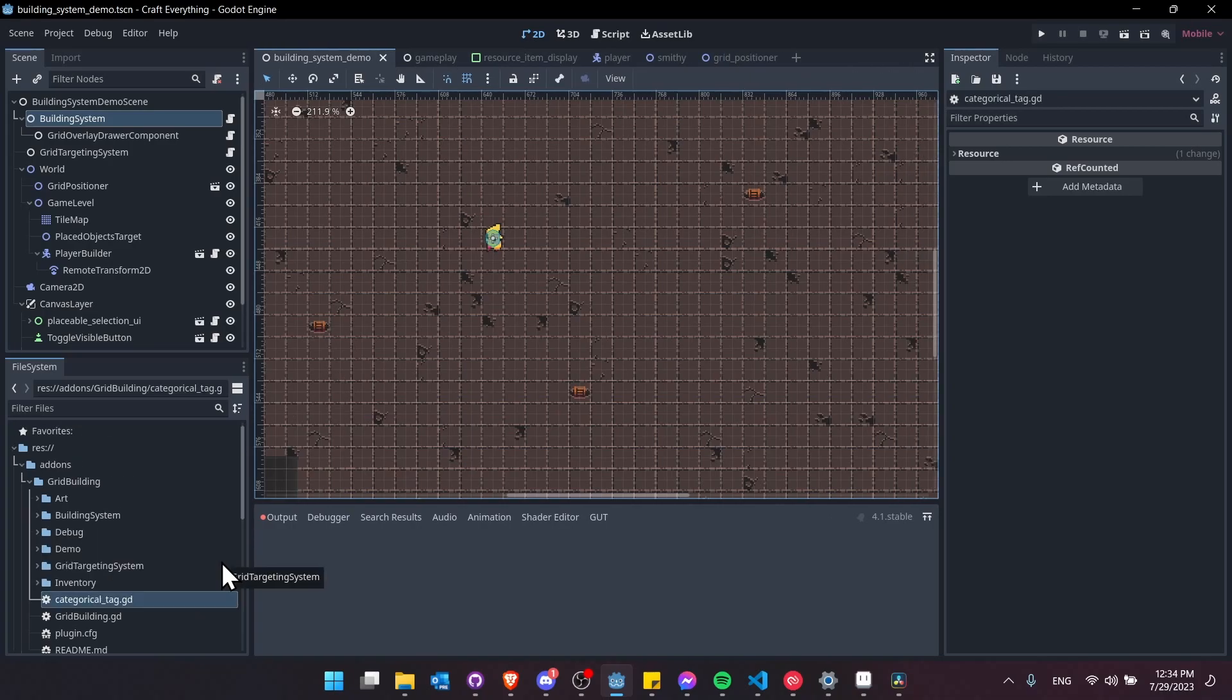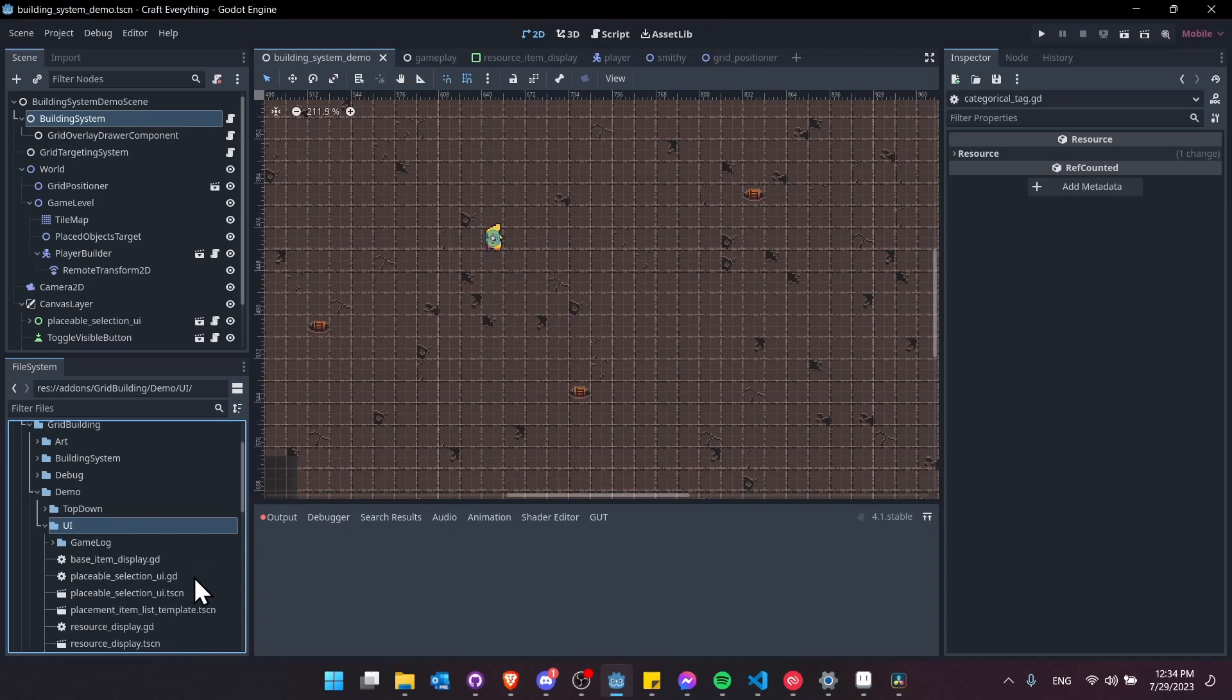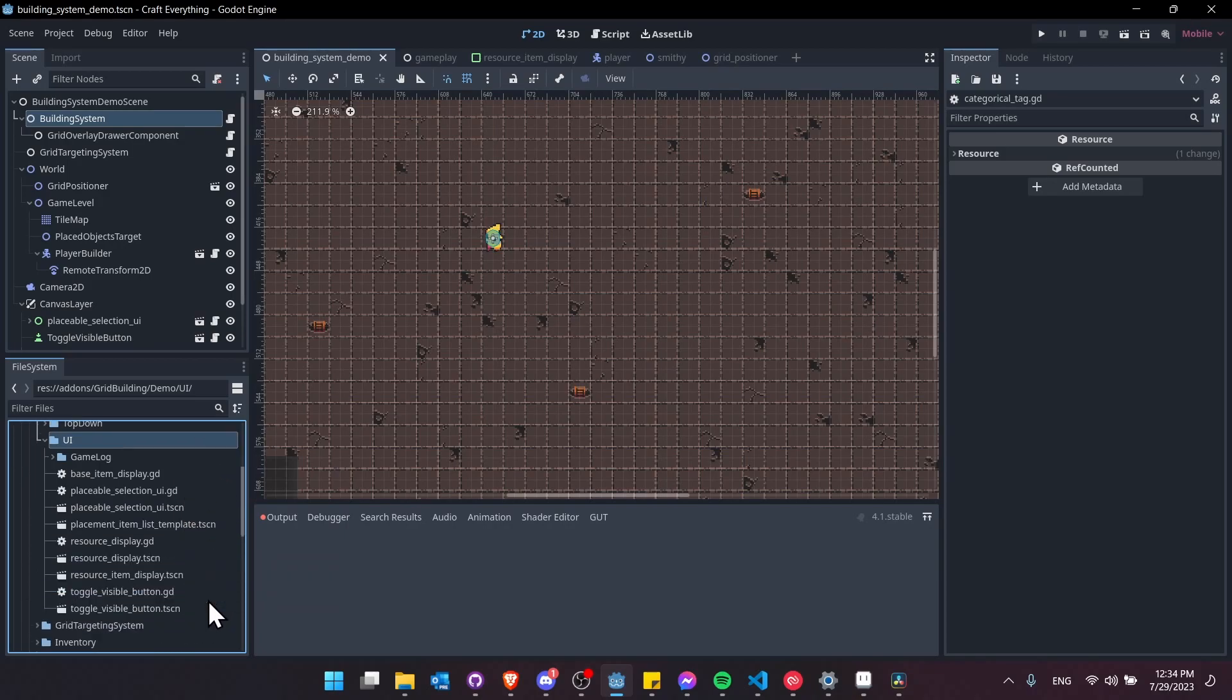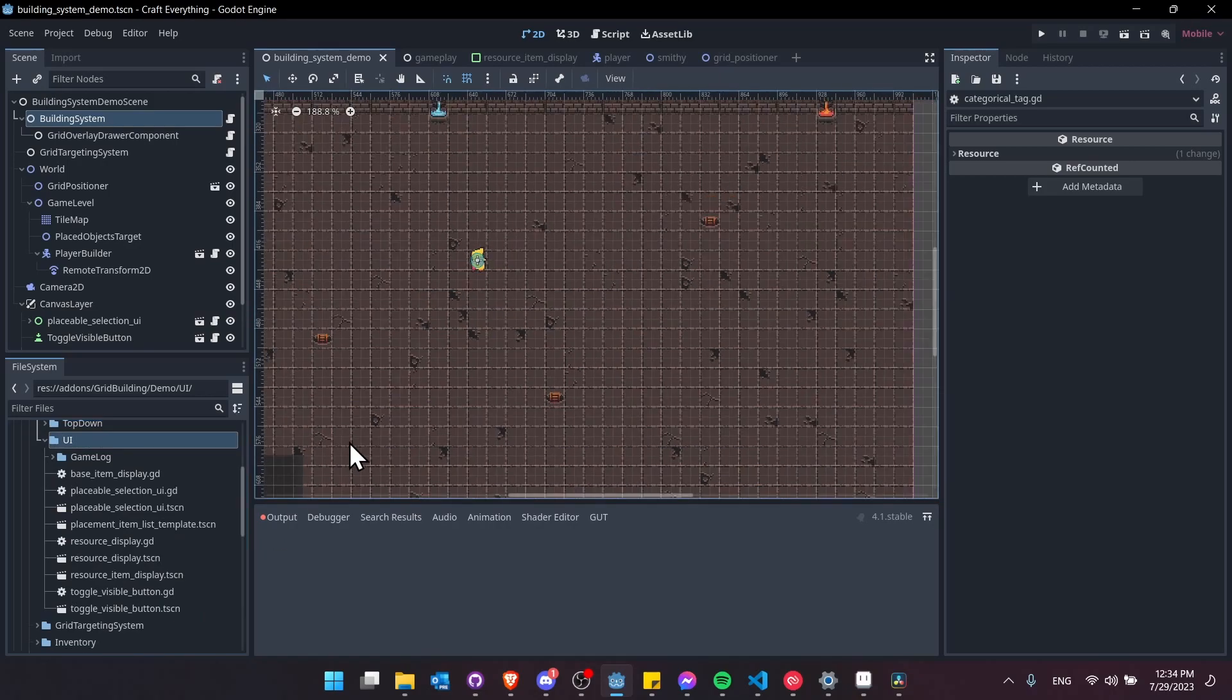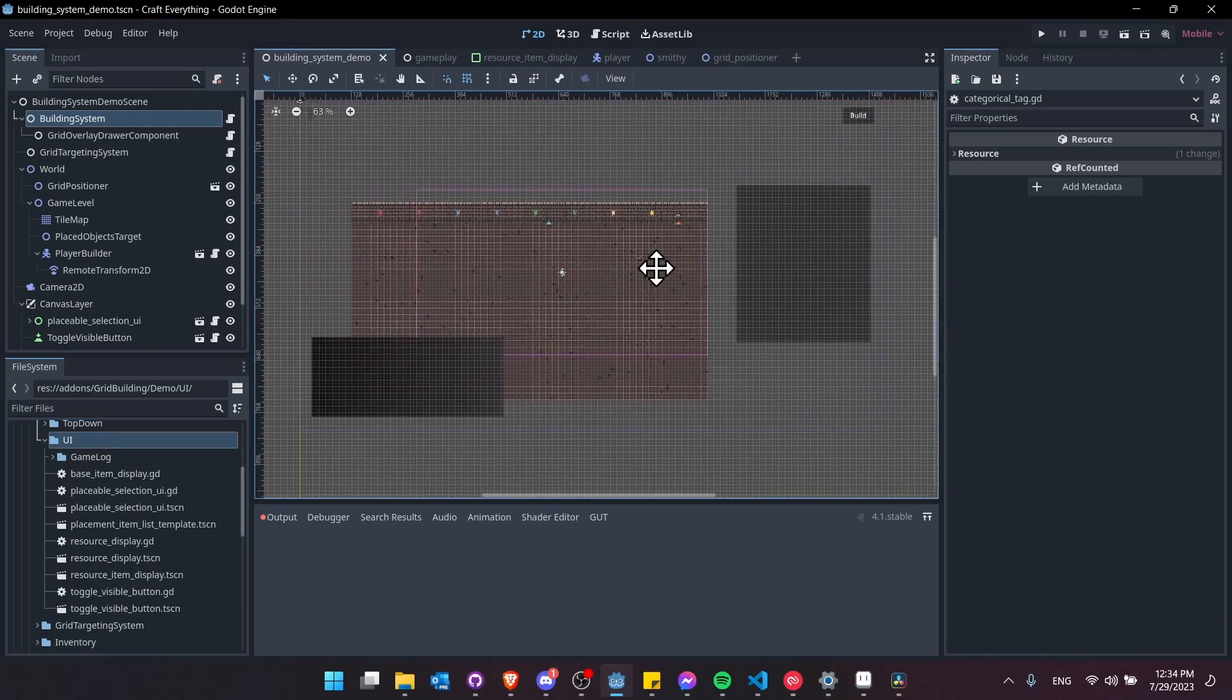Along with the base building system I've also provided the demo which includes several UI components which you could use as templates for actually building out the UI of your game. That would be stuff like the build log displaying the messages whenever a building is successful or fails.